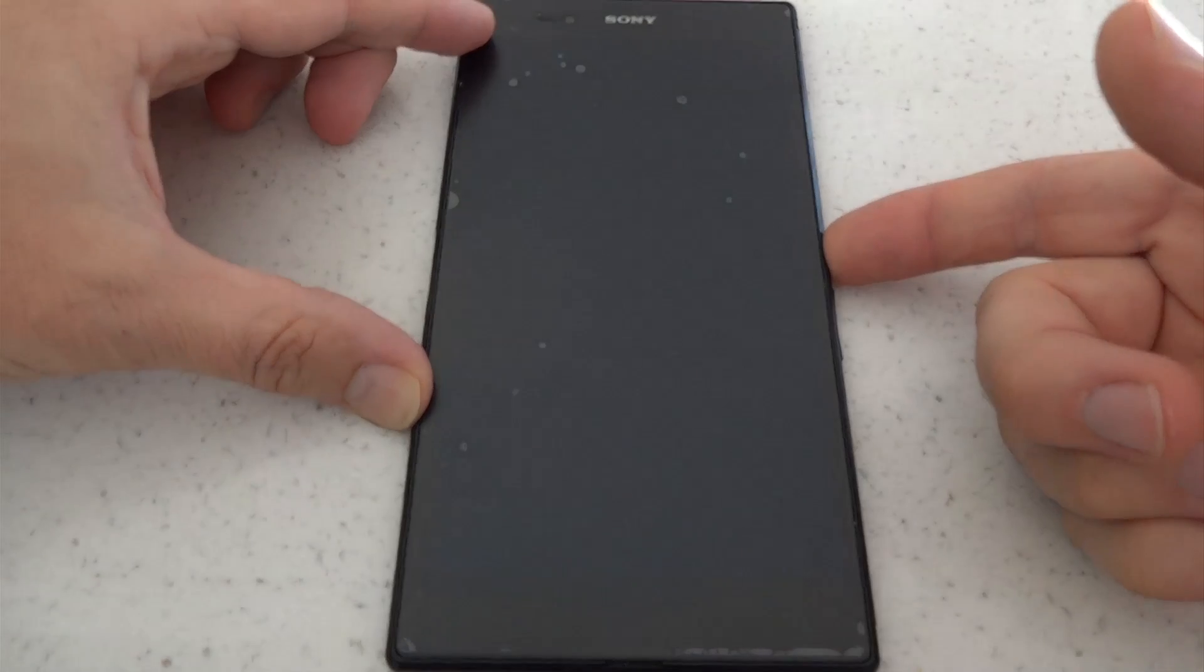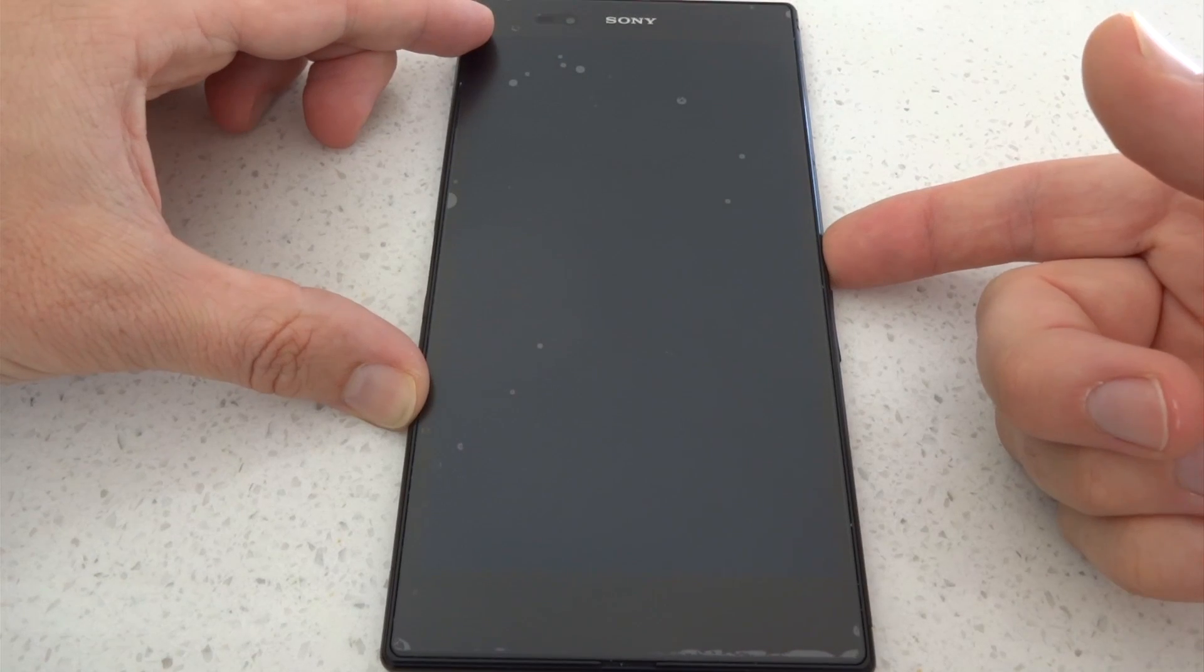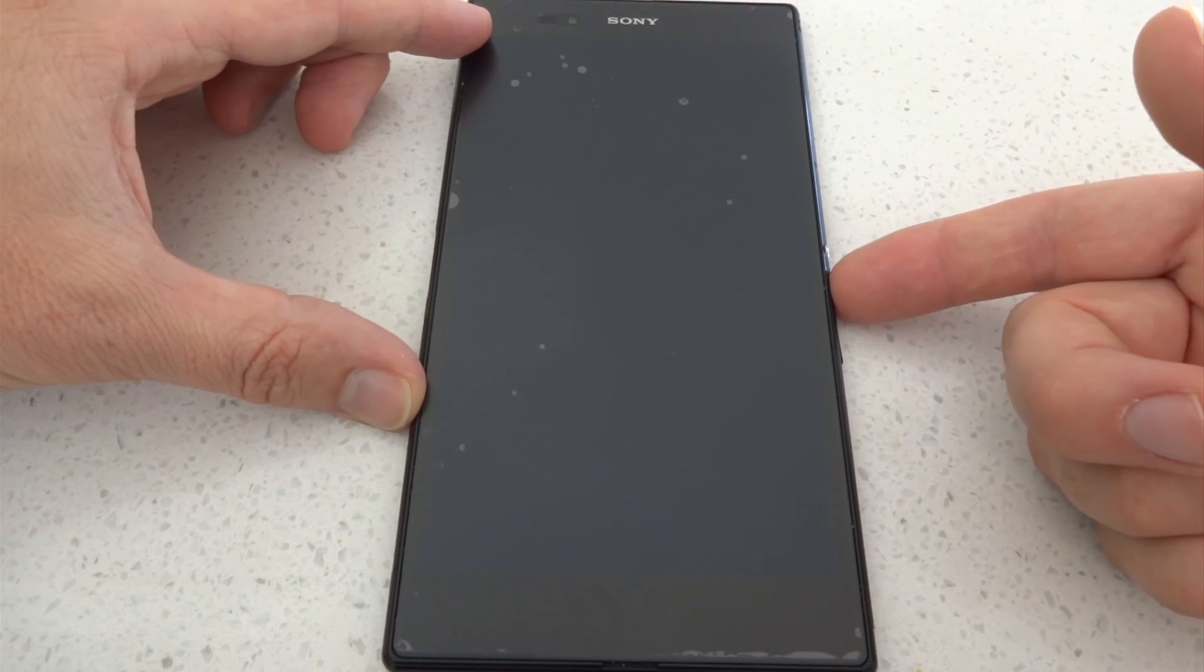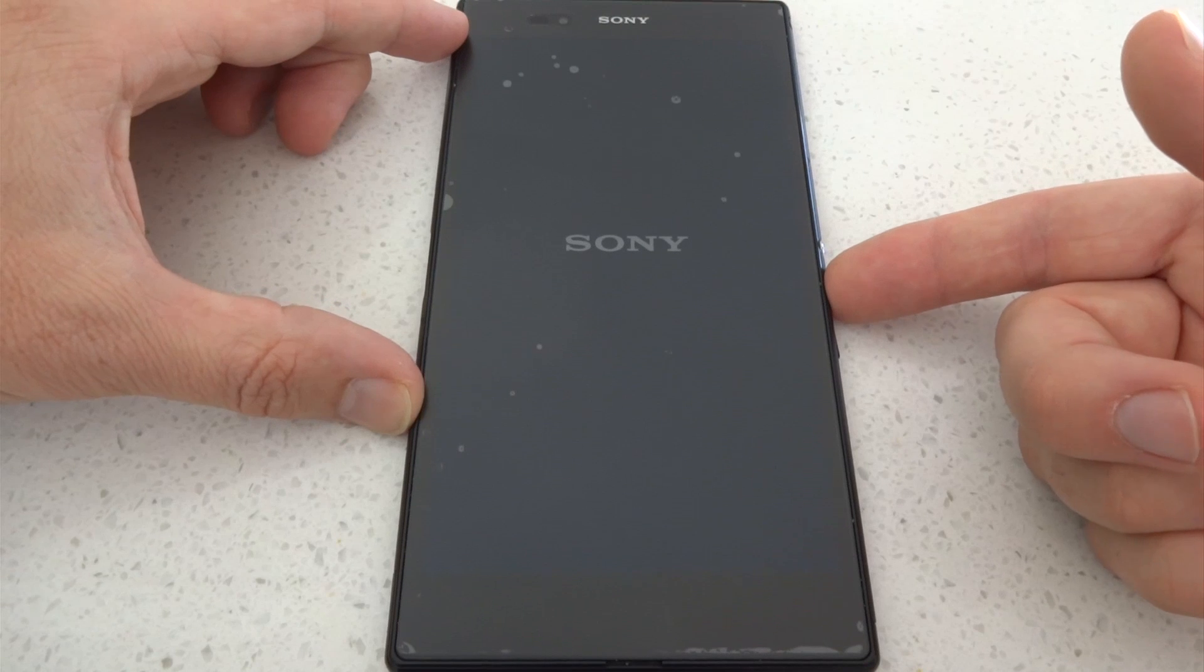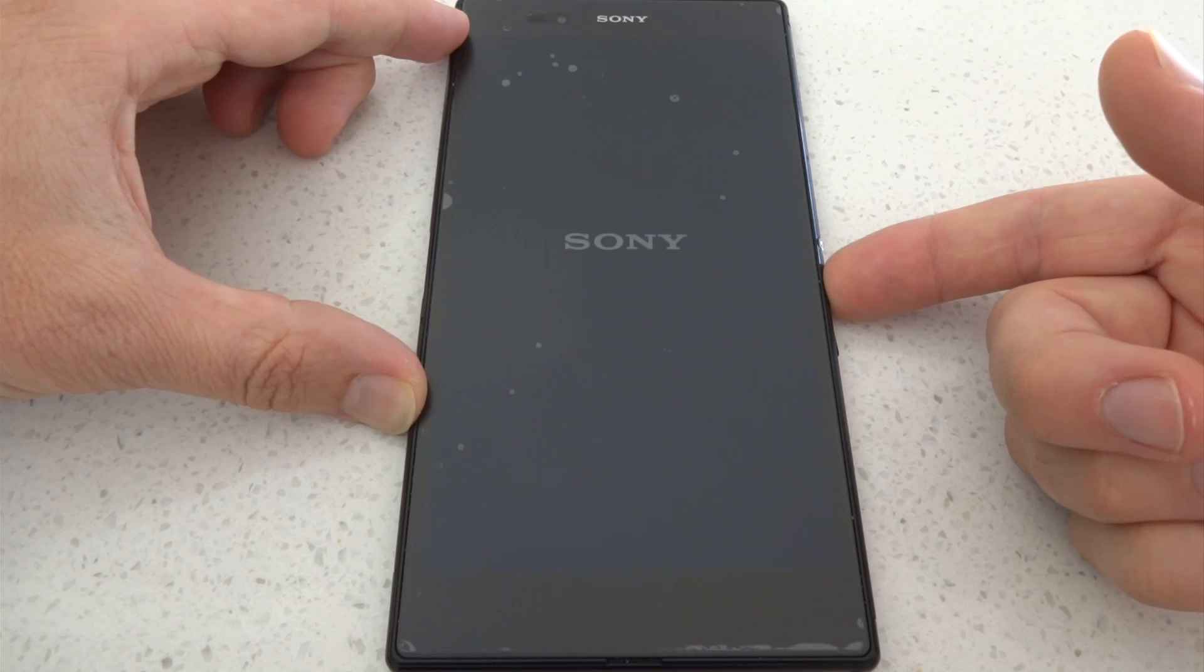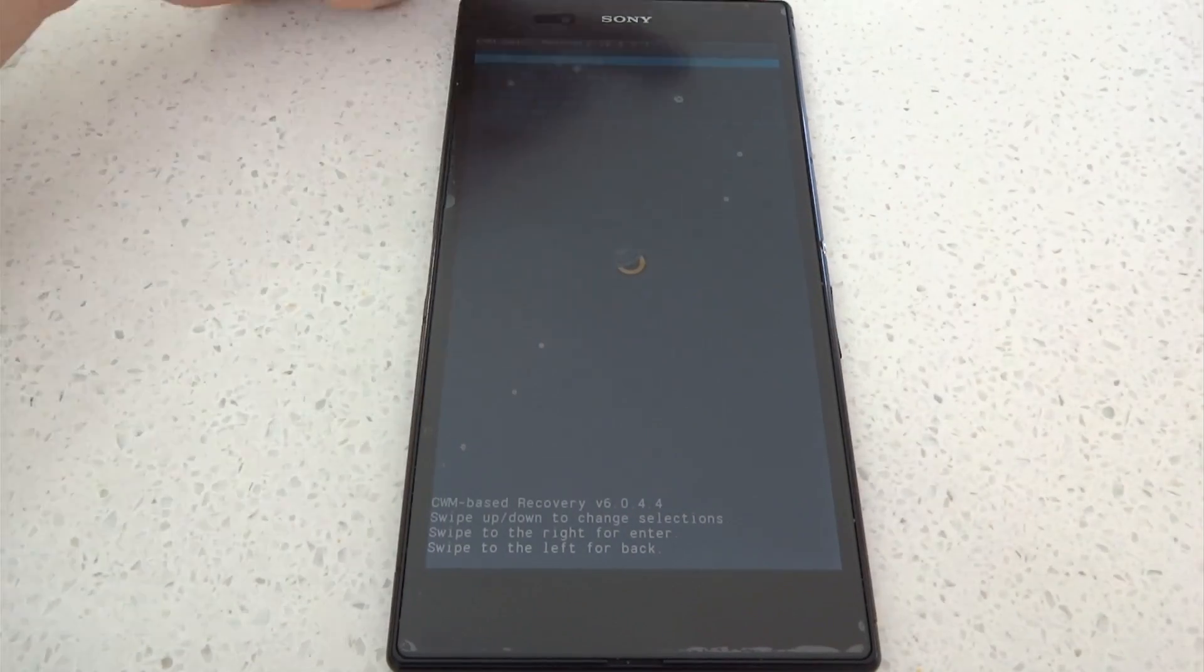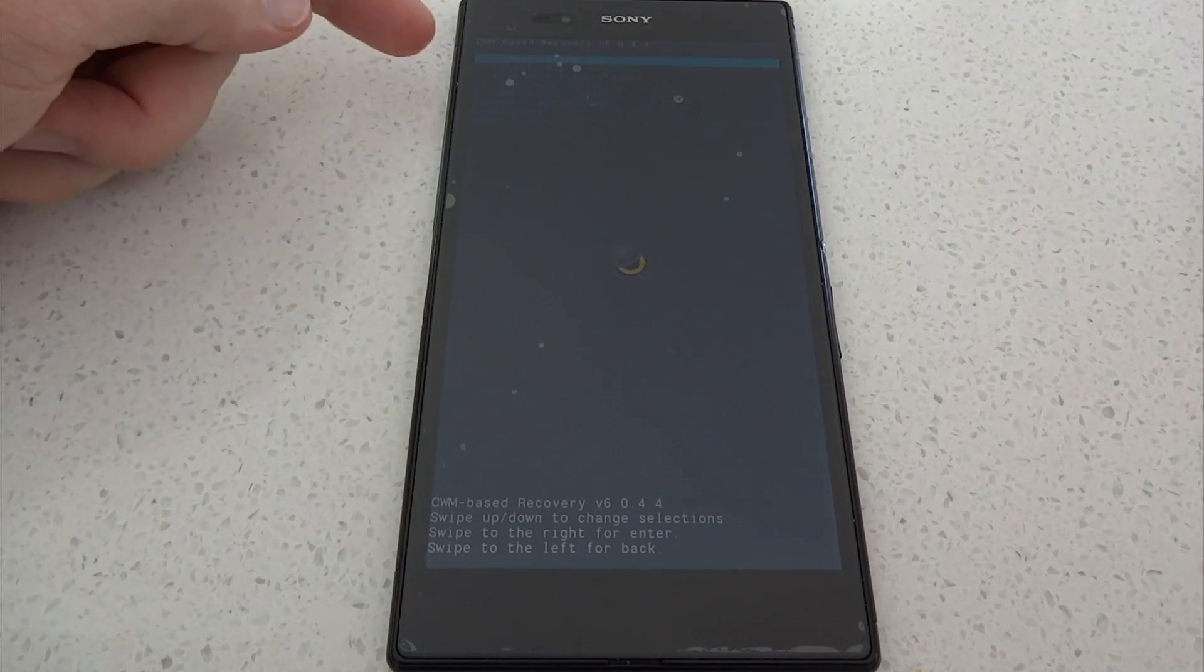Now to boot into clockwork mod recovery, from a powered off device you hold the power button to turn it on. As soon as you see that purple light flash at the top right corner you hold volume up and that will go to clockwork mod recovery. Or you could hold volume down to enter the other version of recovery.